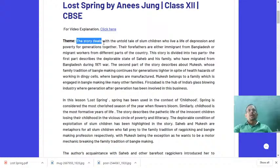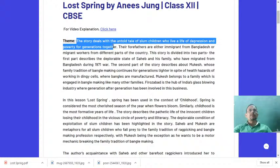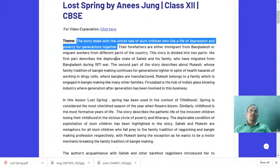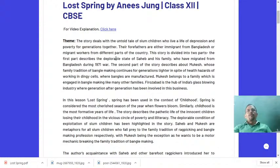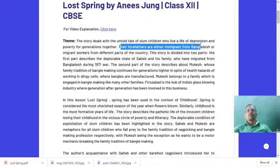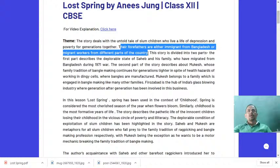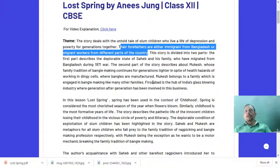The story deals with the untold tale of slum children who live a life of depression and poverty for generations together. Their forefathers are either immigrants from Bangladesh or migrant workers from different parts of the country. So we are talking about slum children whose forefathers were either immigrants from Bangladesh or from other parts of the country.